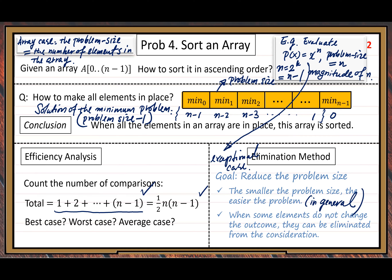So when we talk about a principle, it means we can apply it in general — but we allow some exceptions. Another key point: when some elements do not change the outcome, they can be eliminated from consideration. That's the way we implement the elimination method. From now on, we should keep this simple but important and effective method in mind. Whenever we have a similar situation, we need to apply this method.